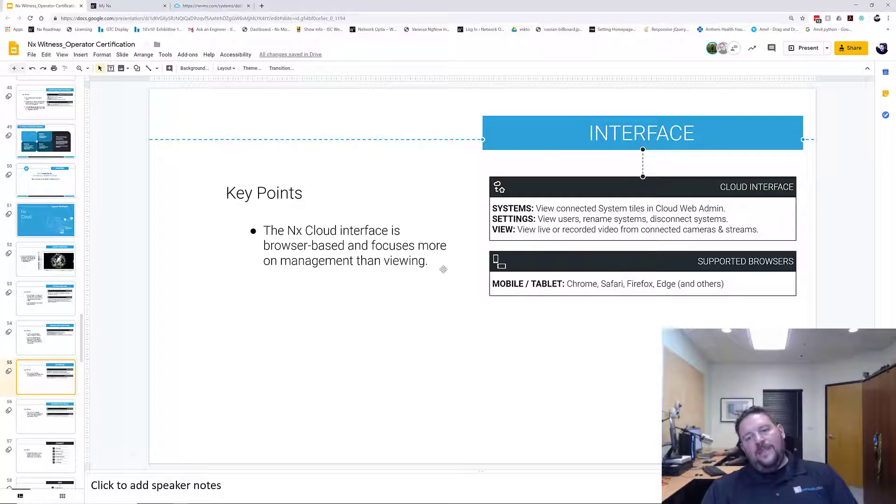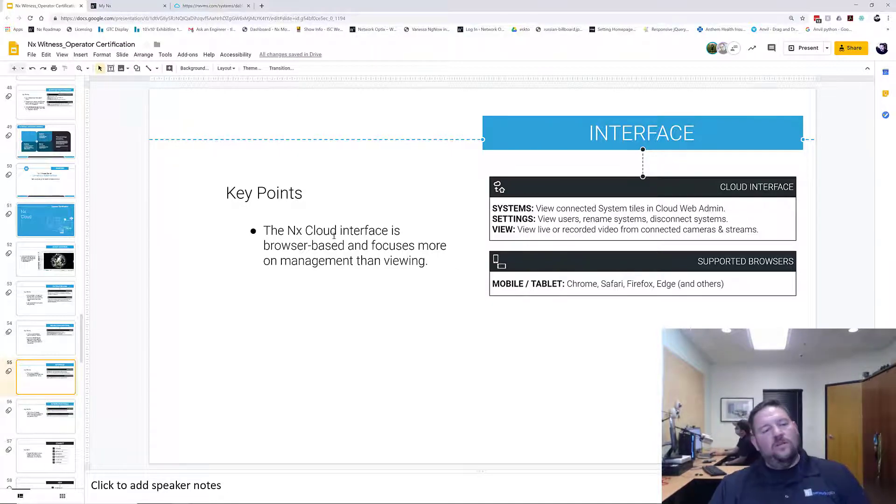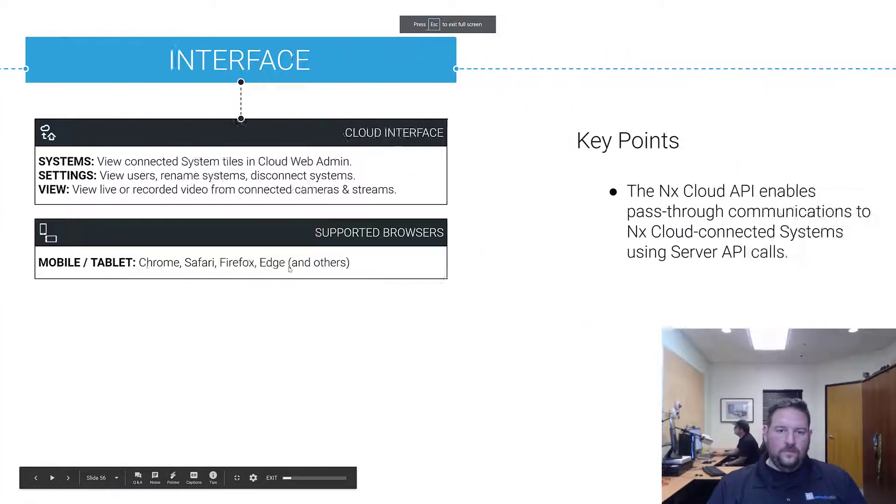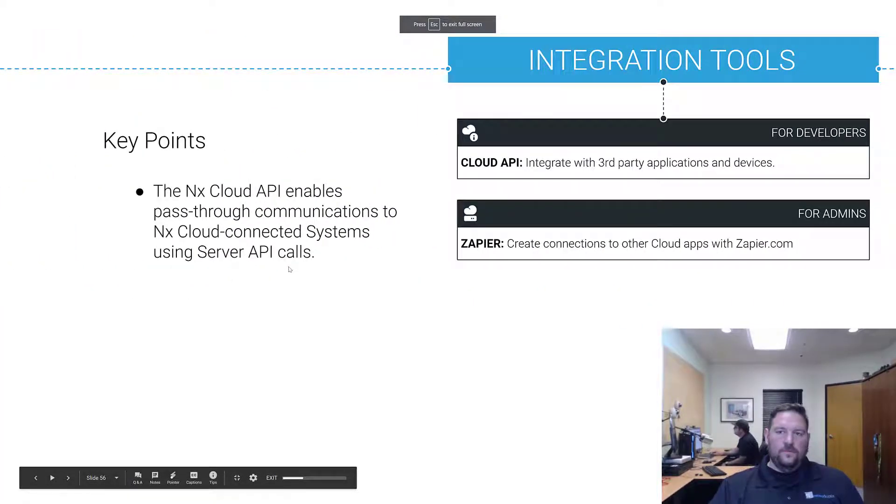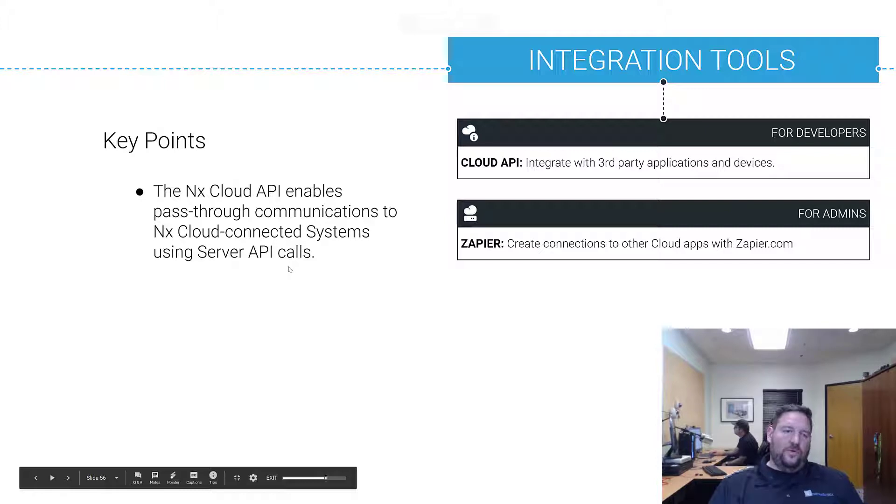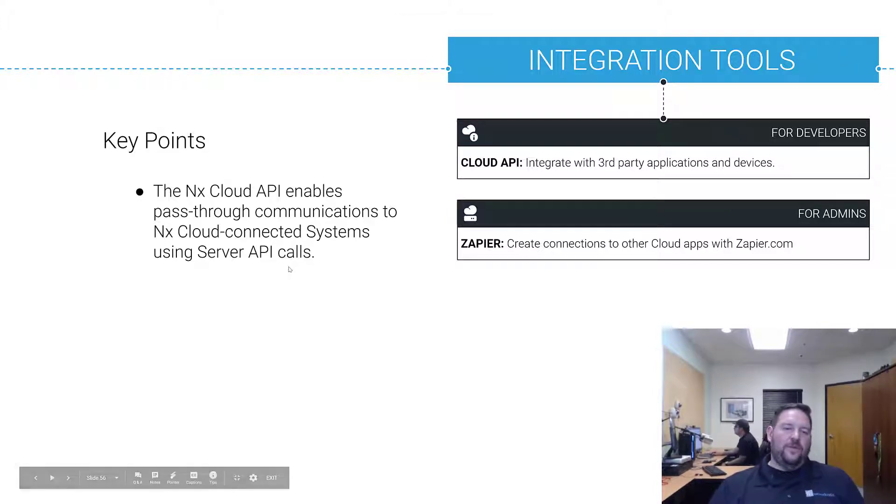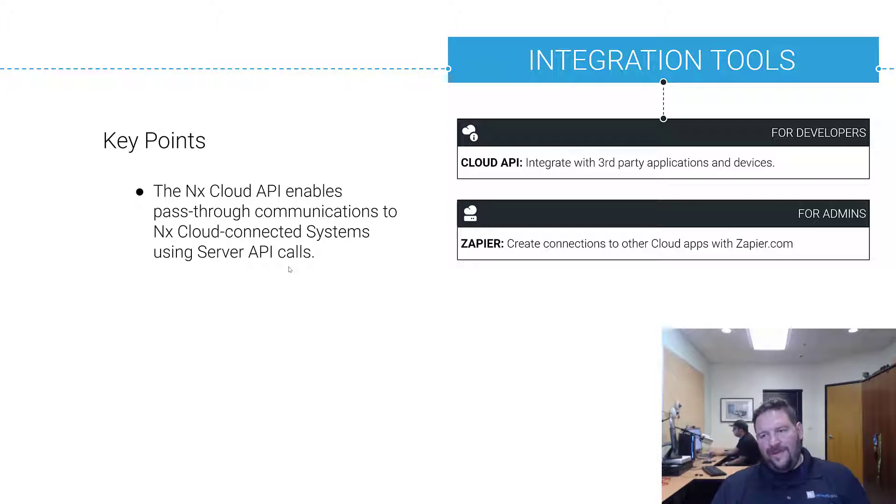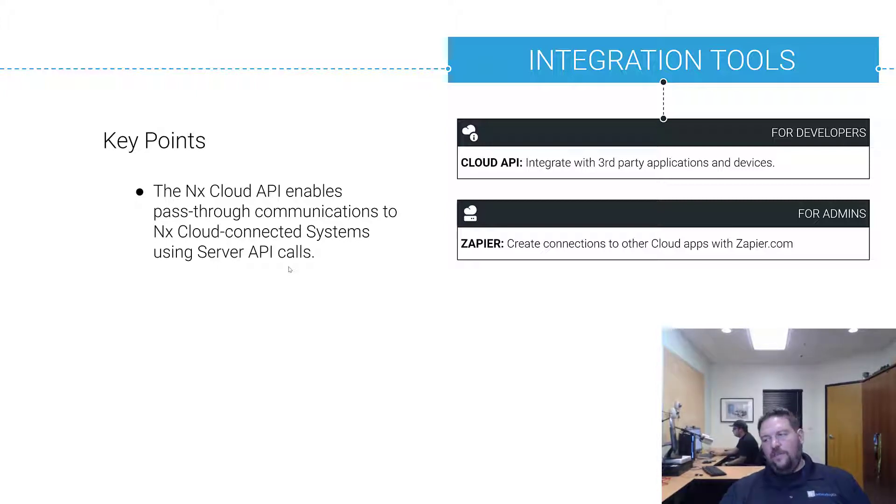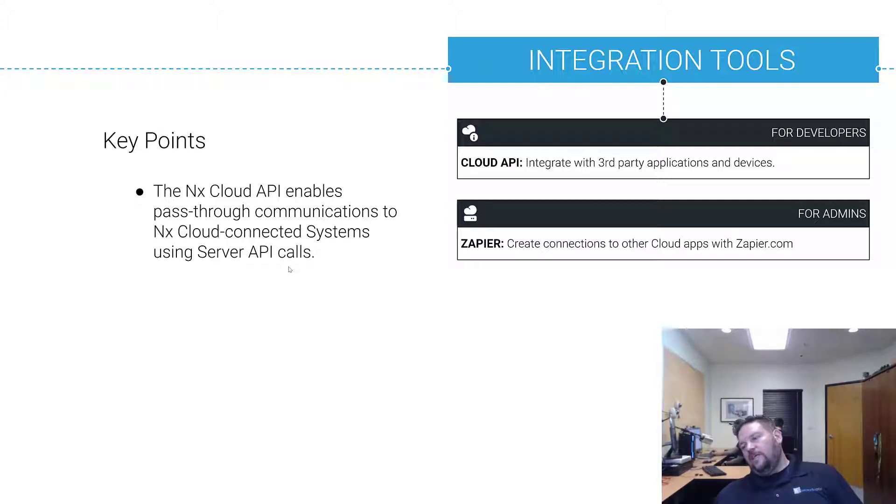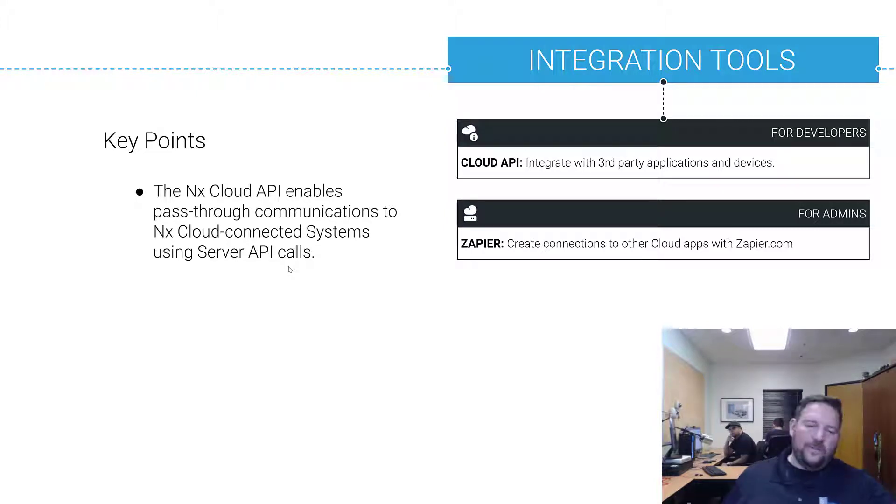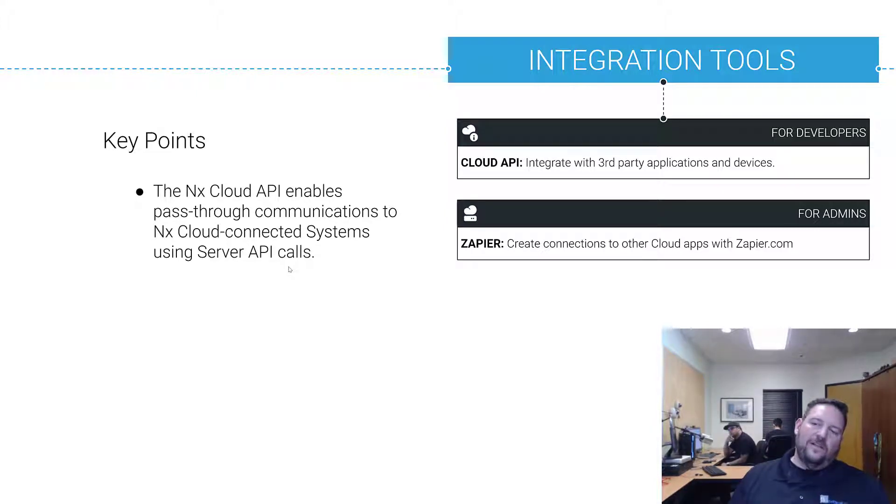Mobile and tablet also works for cloud interface. Integration tools: the cloud API enables pathway communications to NX Cloud-connected systems using regular server API calls. If you're connecting to the cloud, we actually have, if you're developing with cloud connections with a server API which you want to be able to proxy your calls via the cloud, you can do that with our cloud server API.